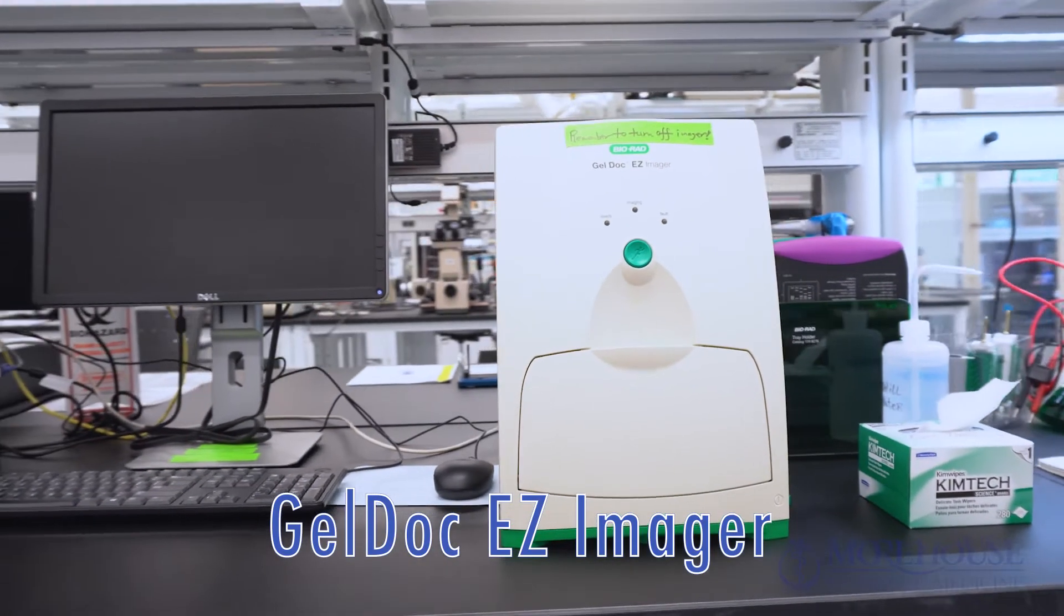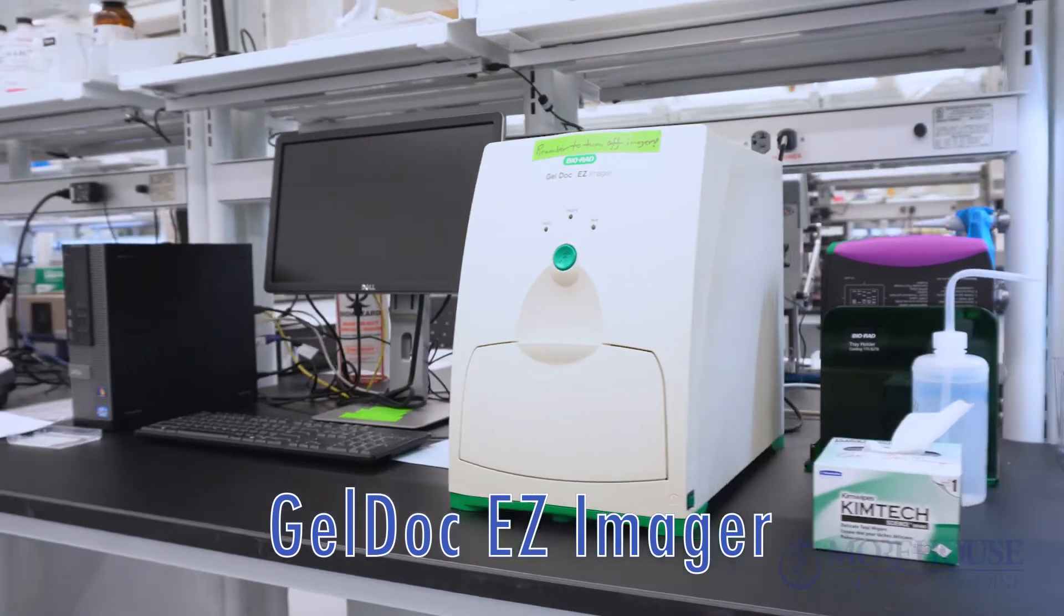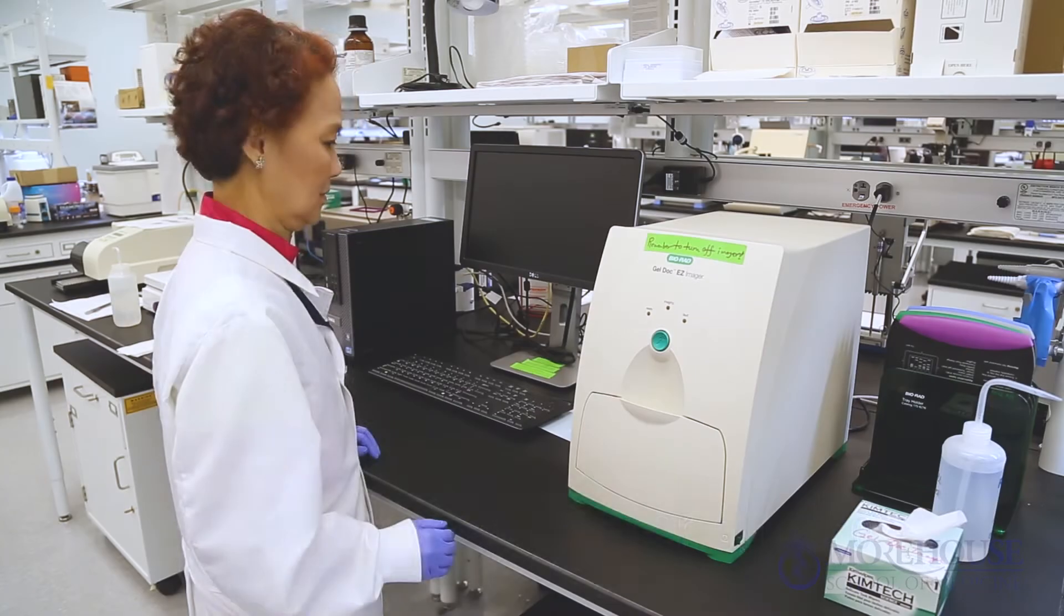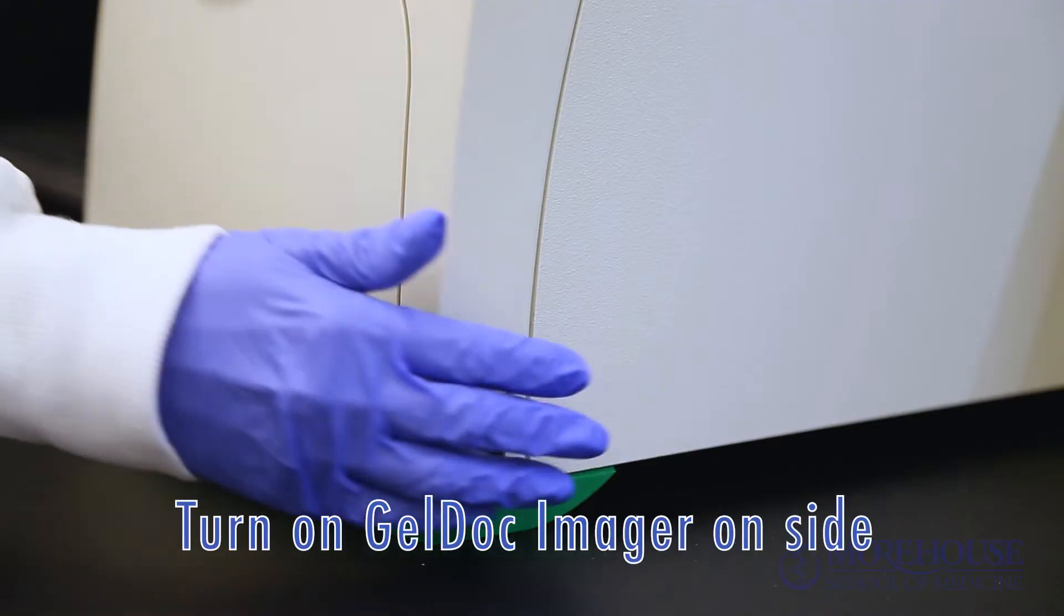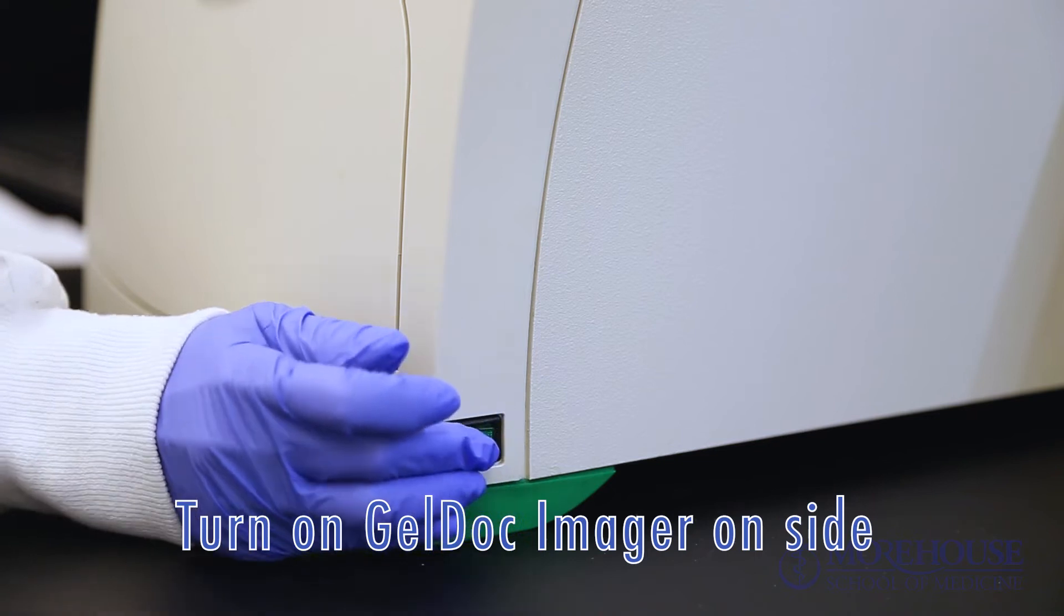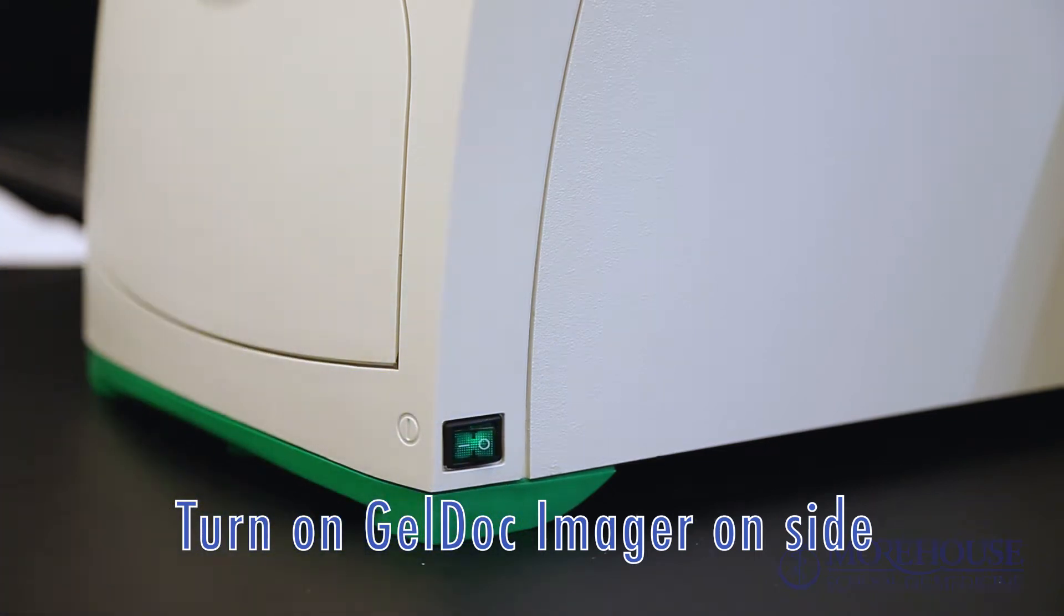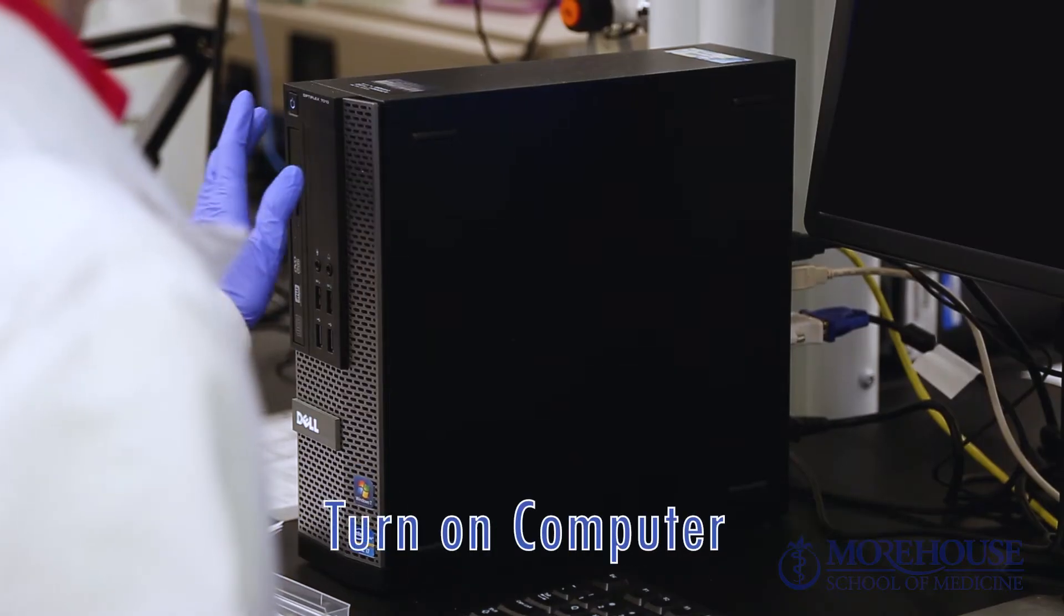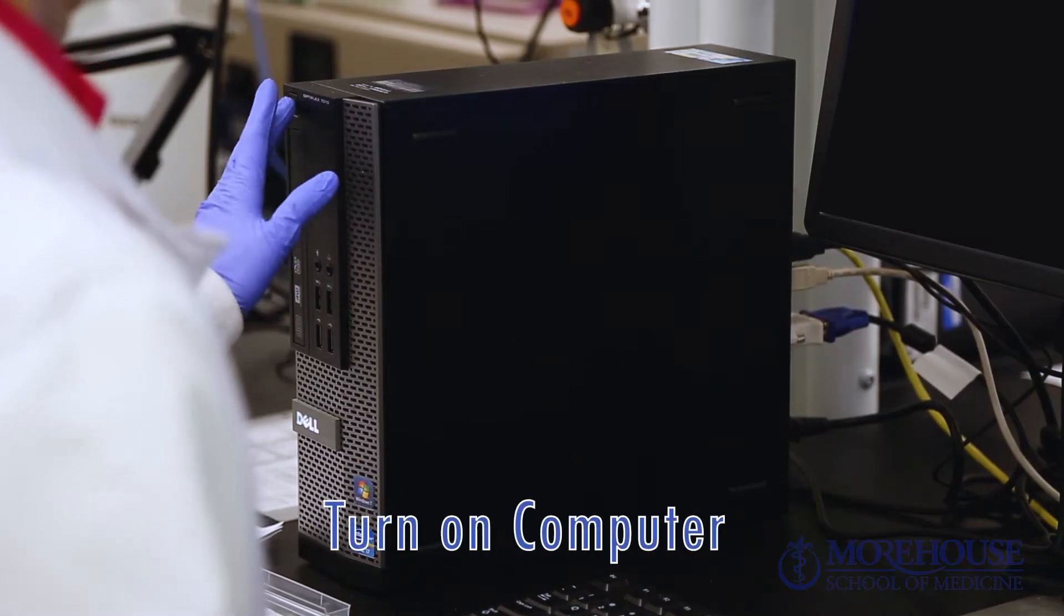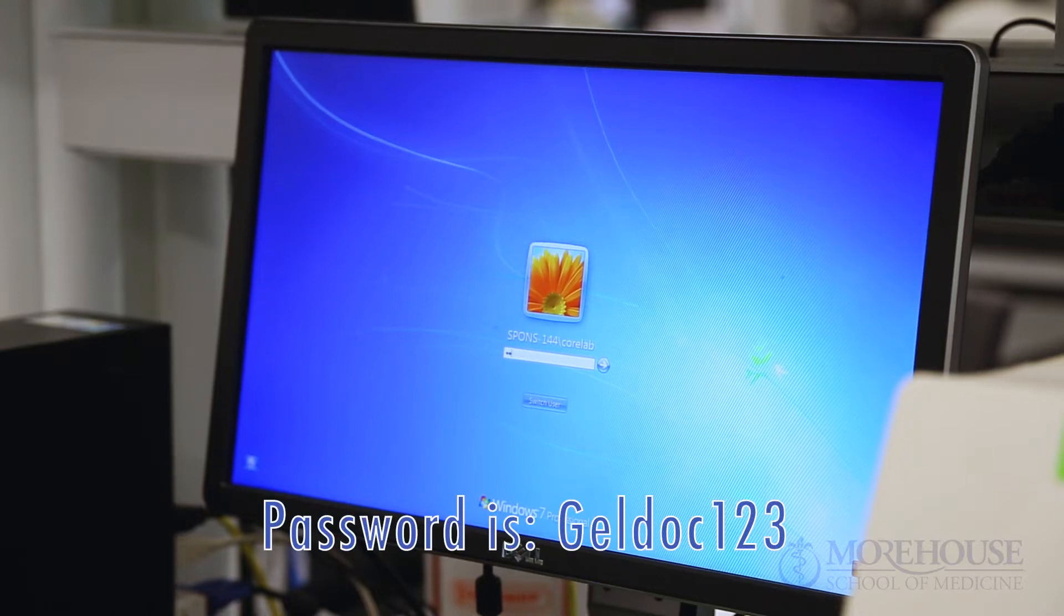GELDOC Easy Imager. Turn on GELDOC Imager on side. Turn on computer. Password is GELDOC123.